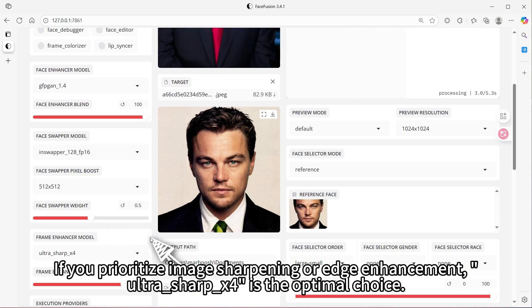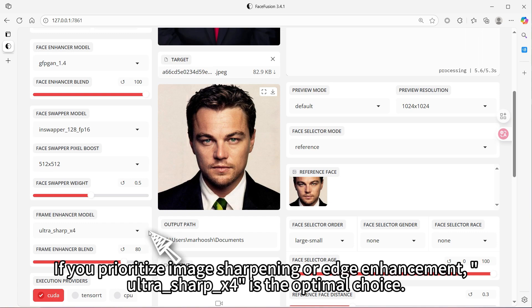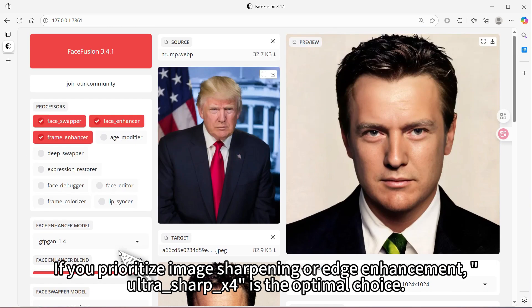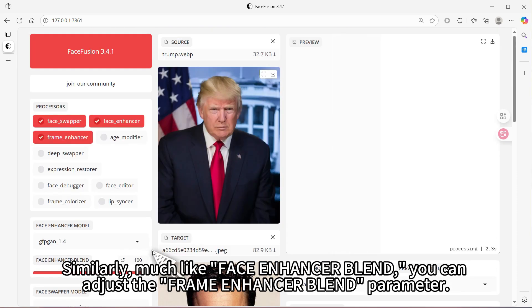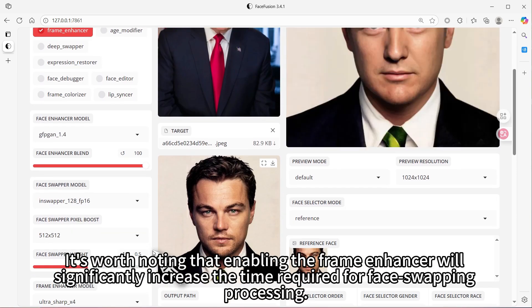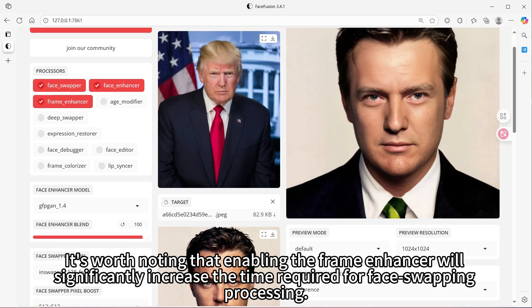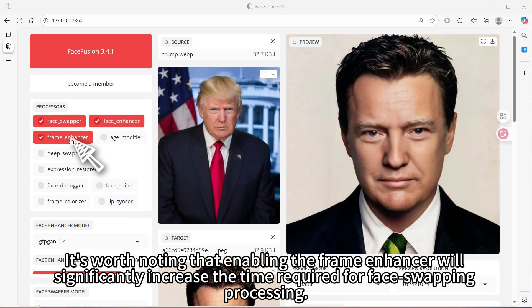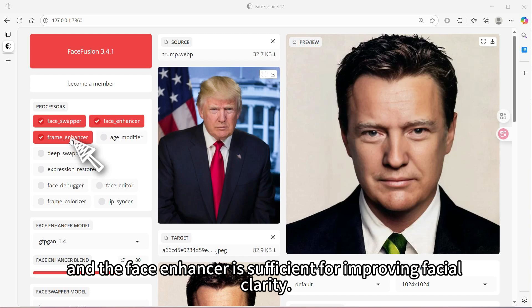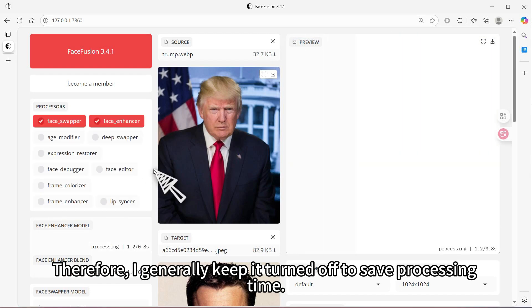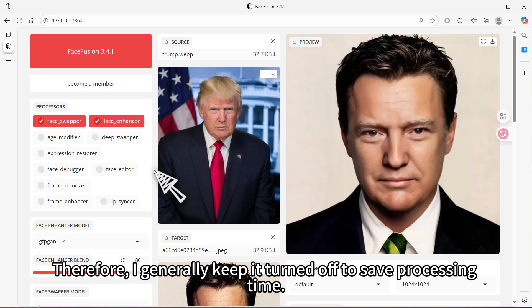If you prioritize image sharpening or edge enhancement, Ultra Sharp X4 is the optimal choice. Similarly, much like face enhancer blend, you can adjust the frame enhancer blend parameter. It's worth noting that enabling the frame enhancer will significantly increase the time required for face swapping processing. Personally, I usually don't need to enhance the quality of the entire frame — the face enhancer is sufficient for improving facial clarity — so I generally keep it turned off to save processing time.